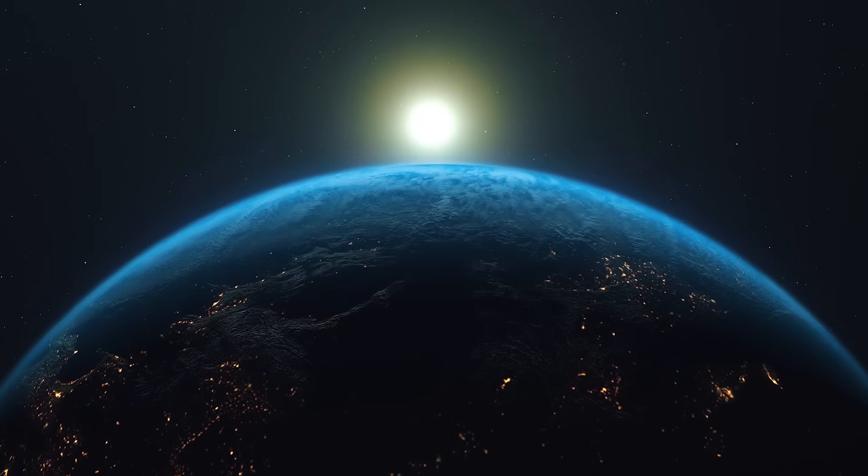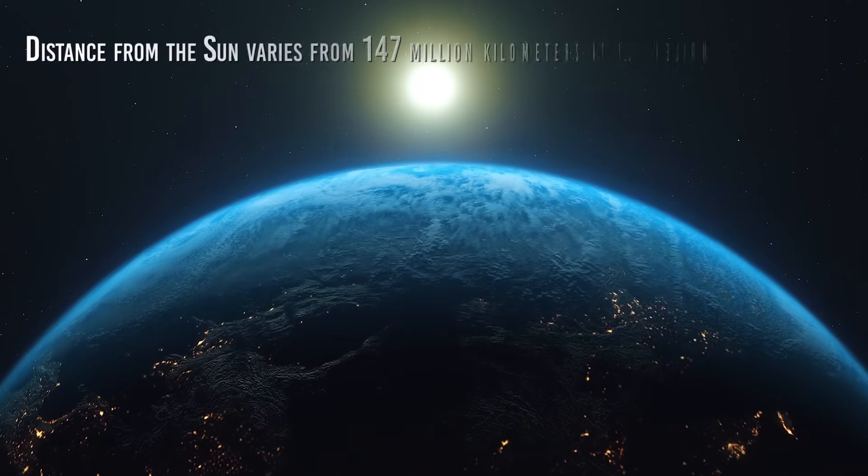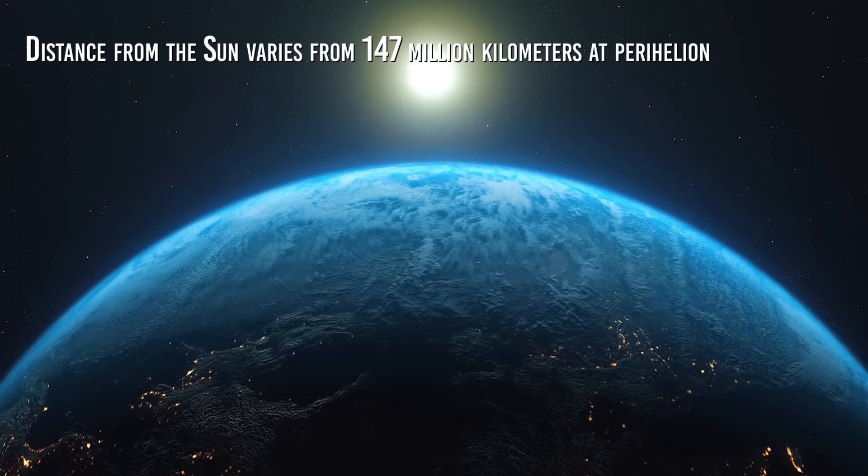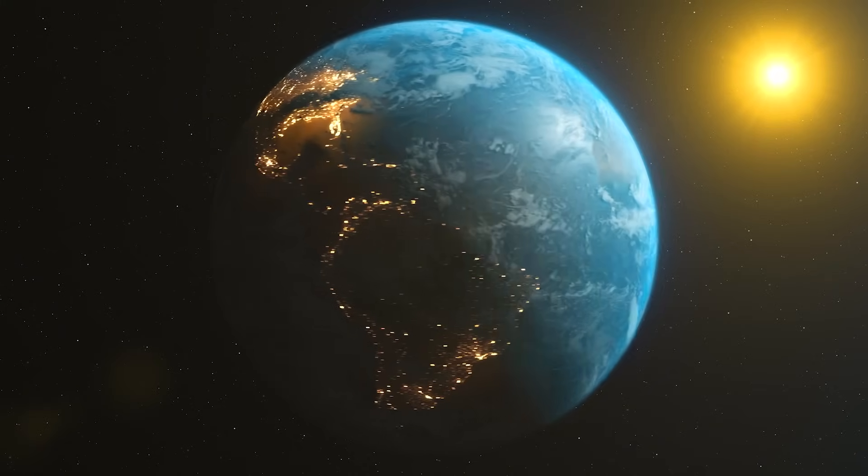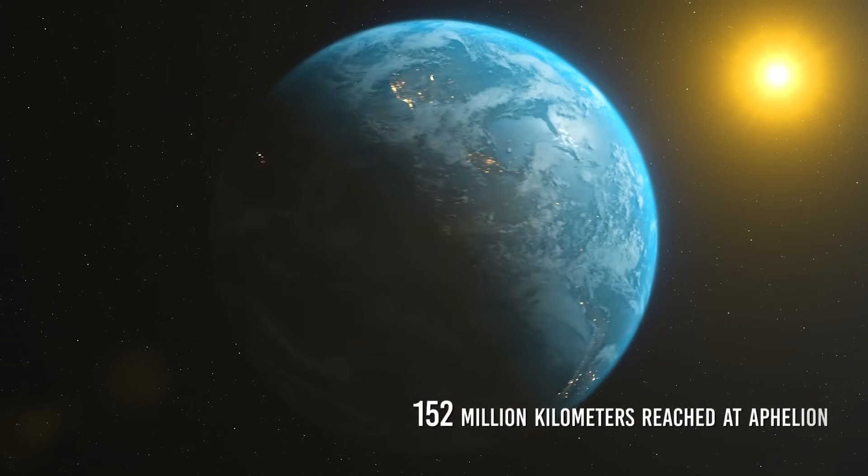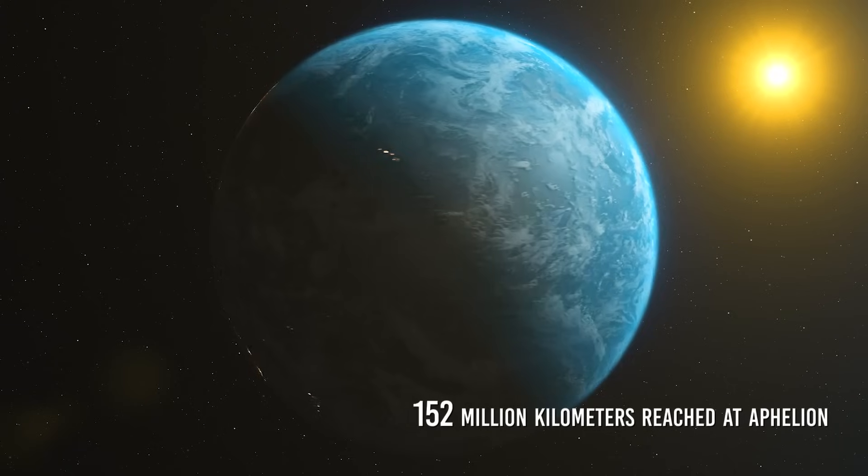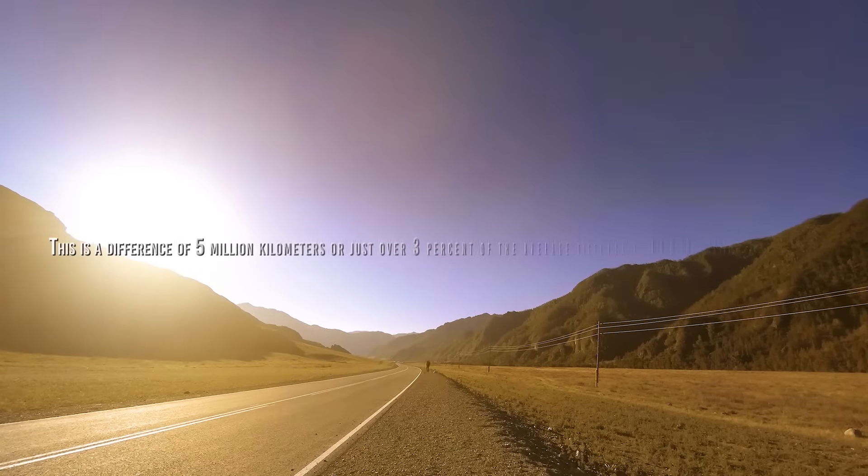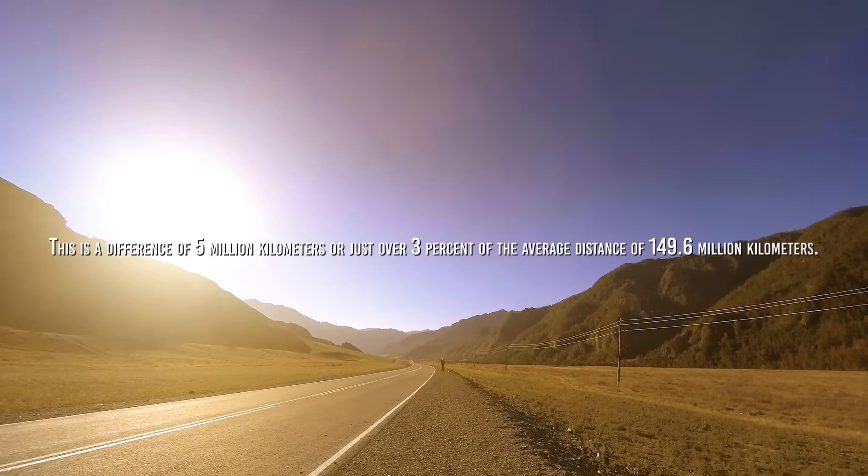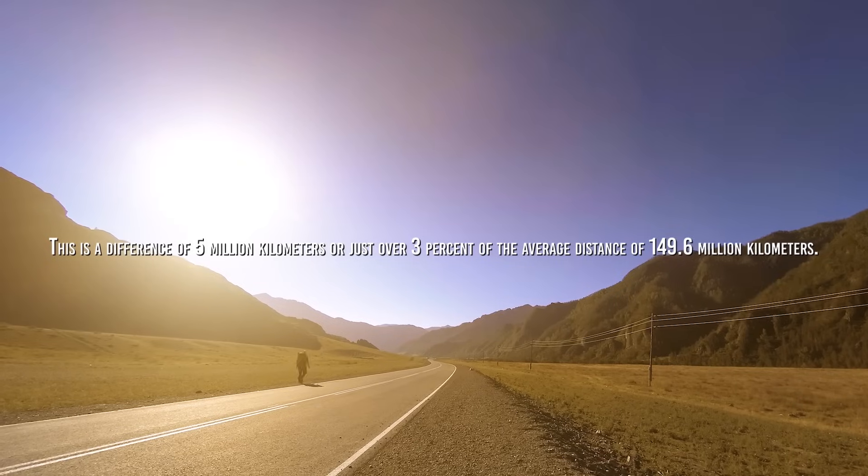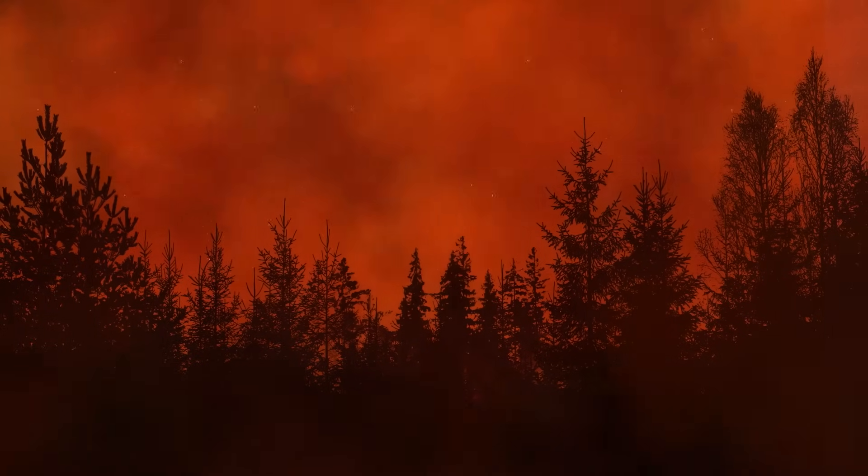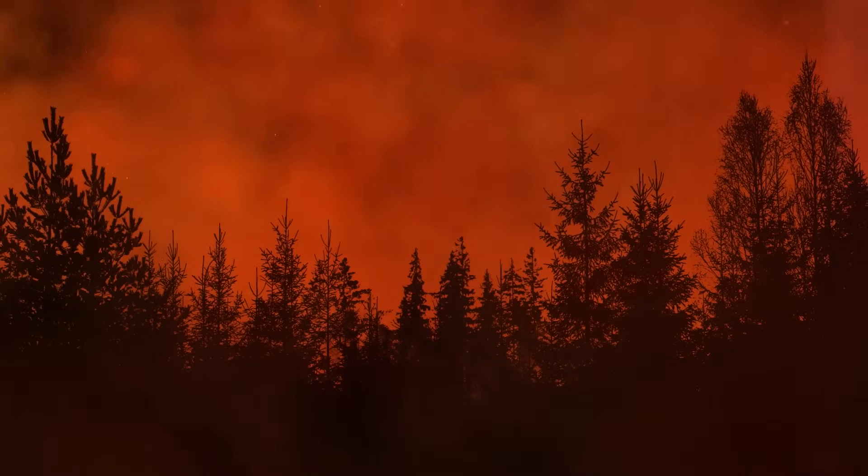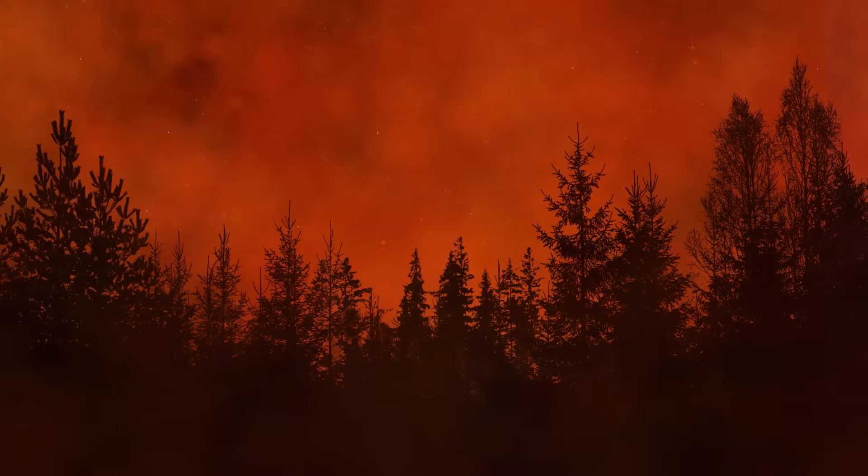Although Earth's orbit is an ellipse and not a perfect circle, its distance from the Sun varies from 147 million kilometers at perihelion, the point in the orbit closest to the Sun, to 152 million kilometers reached at aphelion, the point in the orbit farthest from the Sun. This is a difference of 5 million kilometers or just over 3% of the average distance of 149.6 million kilometers. An absolutely insufficient value to cause significant changes in the amount of heat received from the Sun in the short term.